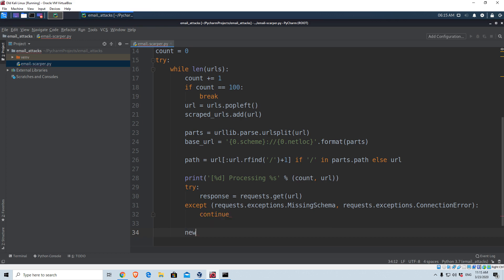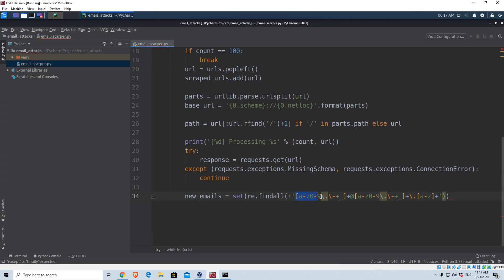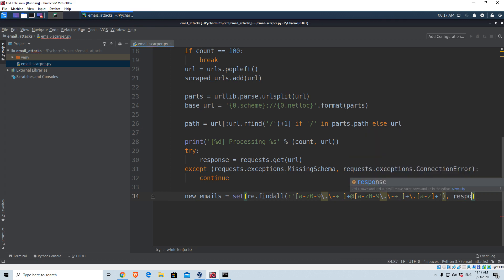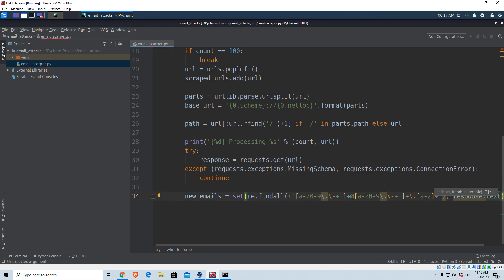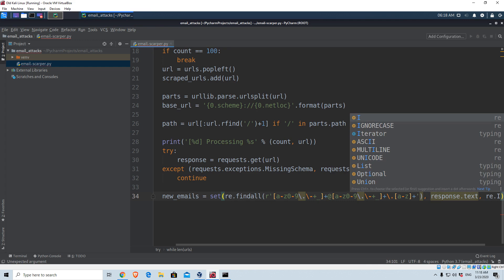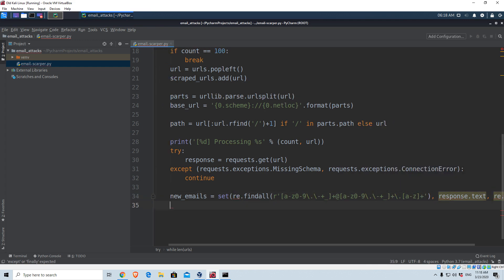Assuming we got the response, we need to use regex to find all of the emails. We'll create a variable called new_emails equal to set(re.findall(pattern, response.text, re.I)). The pattern searches for the @ sign from an email — anything before the @ sign and anything after it. We specify re.I to ignore case. This should manage to find our emails.